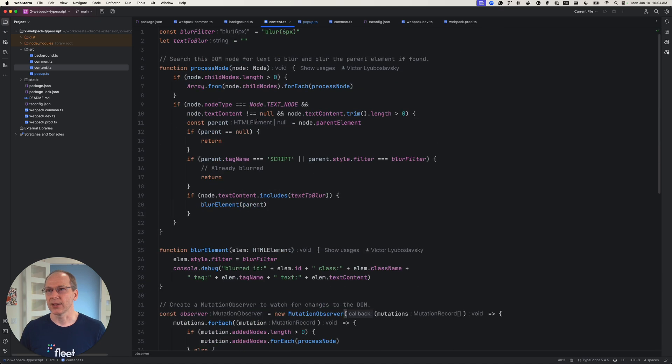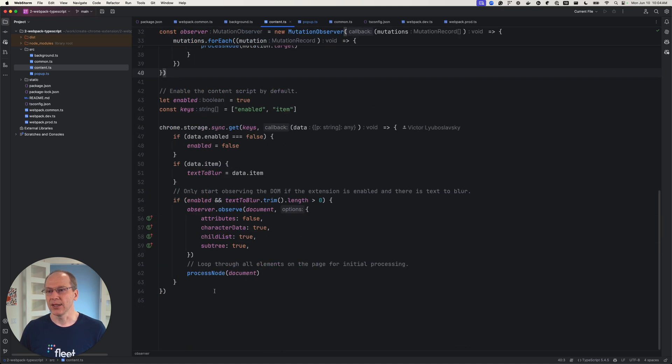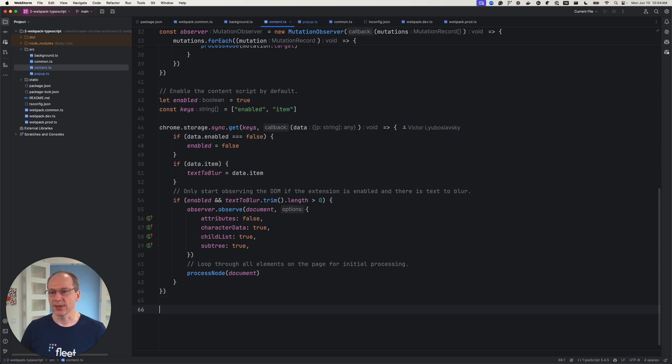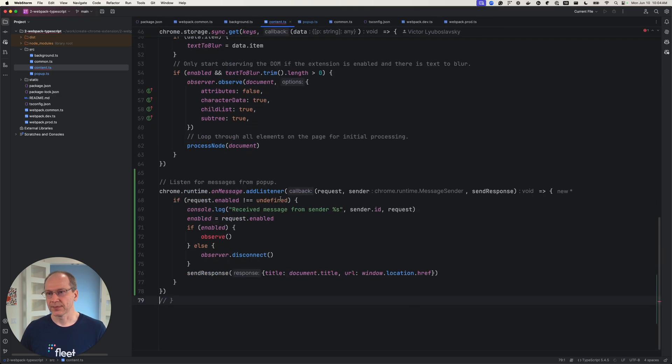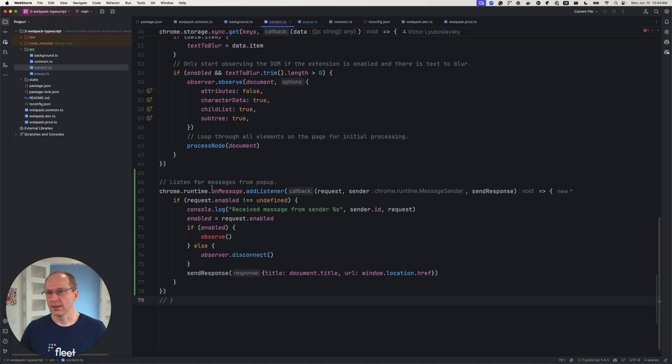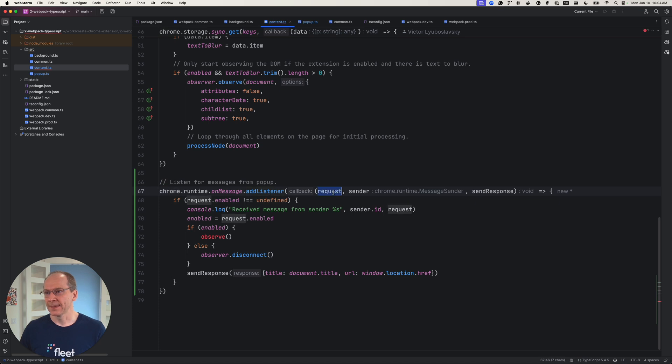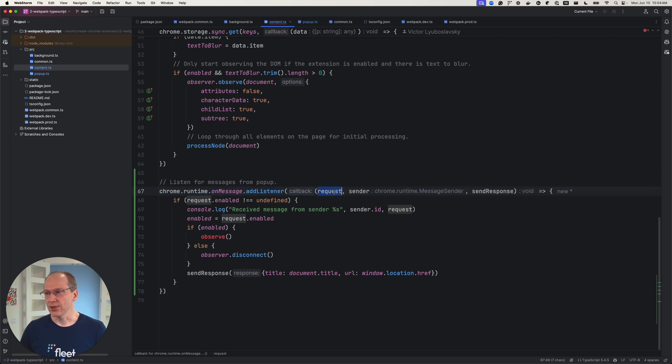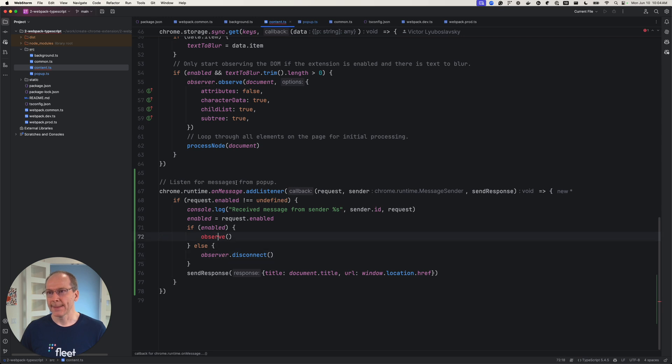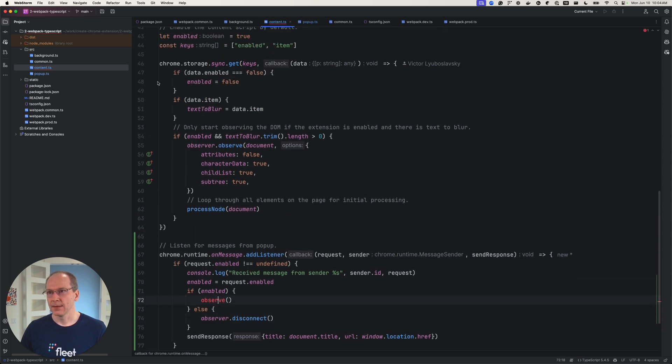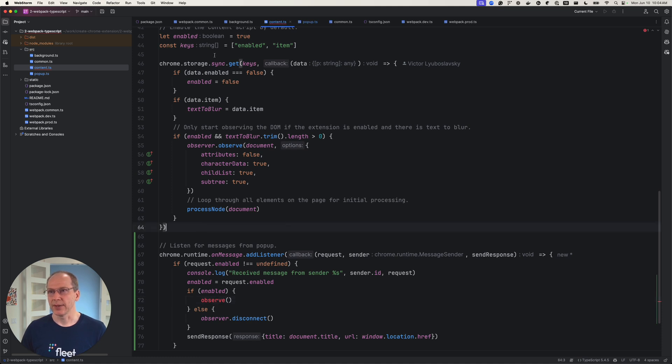So we got a bunch of code and we basically, to receive the message, we're going to create a new section where we're going to receive the message. We're going to listen for messages from the pop-up. This is the actual message. And if it's enabled, we're going to print a message. And then we're going to call this observe method, which we're going to refactor. So let's create this observe method right here.